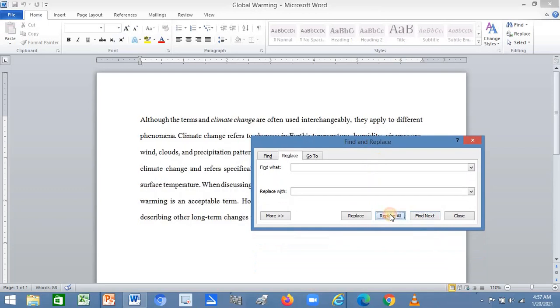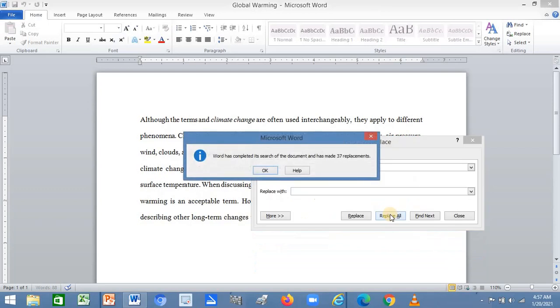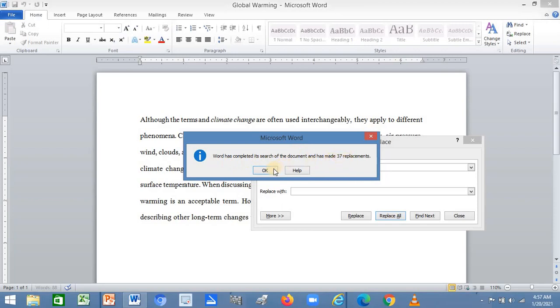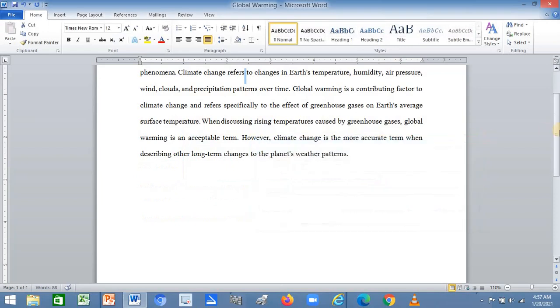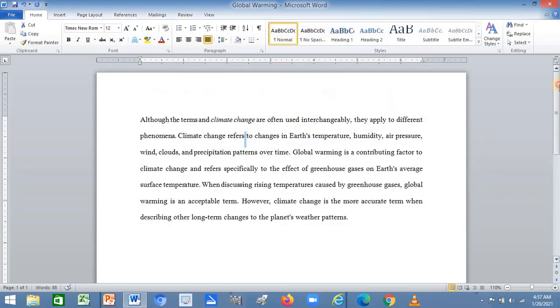Now it has completed the search of the document and has made 37 replacements. Now there are some cases where the spaces between the words are many.